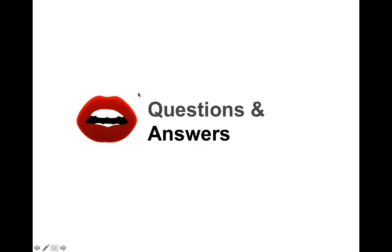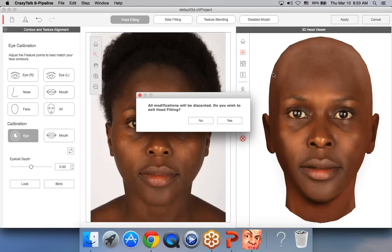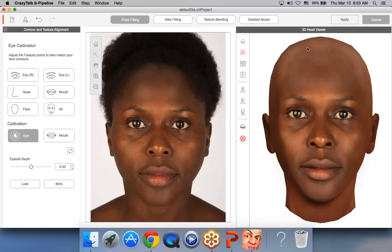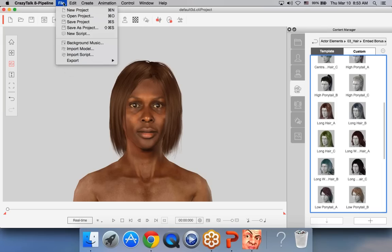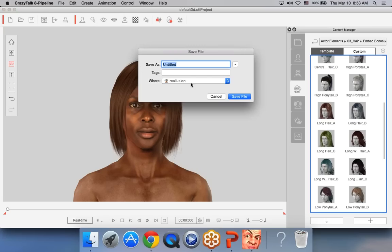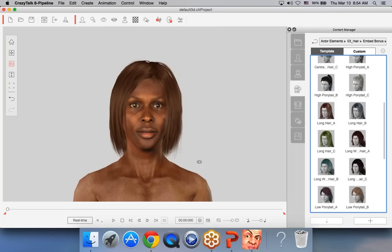Roberto Flores asks: Can we export the 3D head to iClone? Yes, absolutely — this is one of the main features of CrazyTalk 8. Once you have your head and animation ready, go to the top toolbar to export as a Reillusion head, or go to File > Export > Export Head. Save it as a Reillusion head, then open iClone and import the head and attach it to any character. This is one of the big features of CrazyTalk 8.